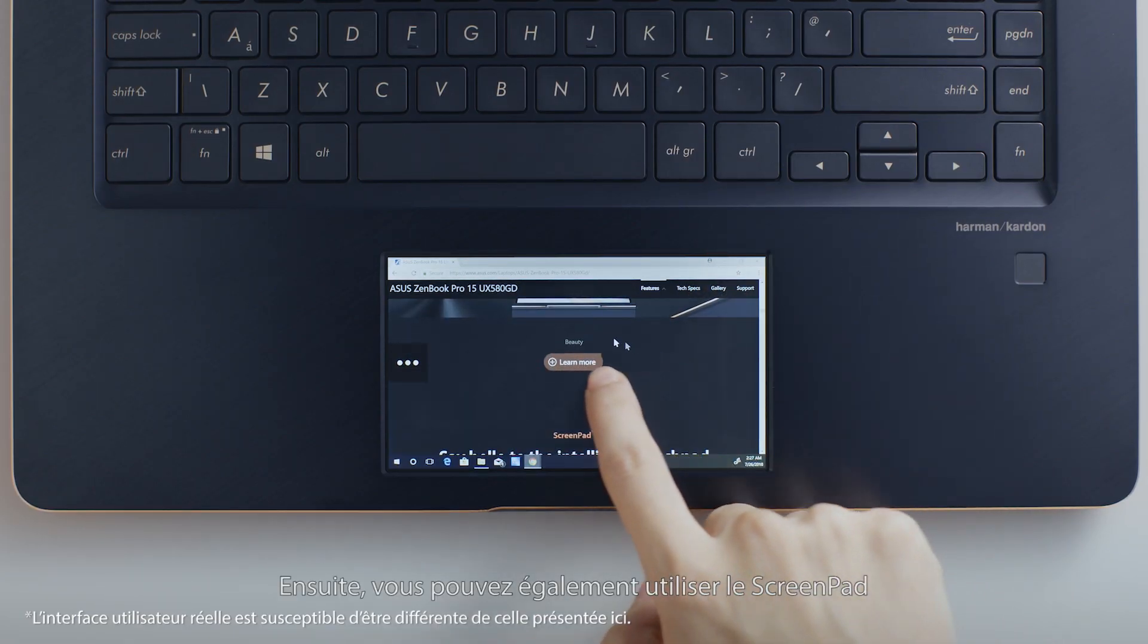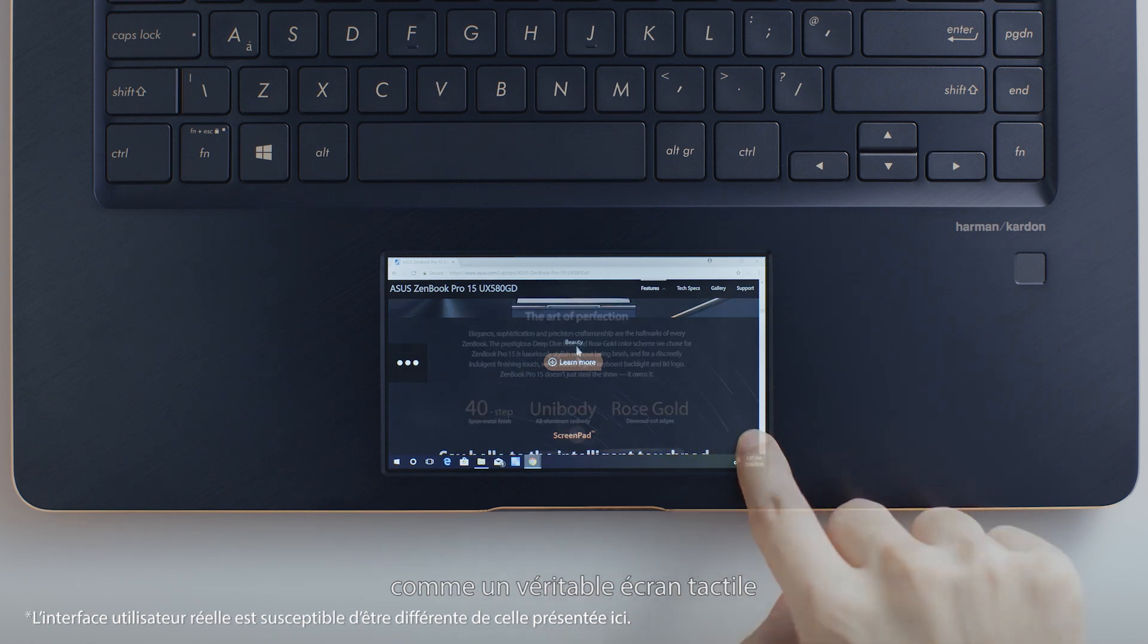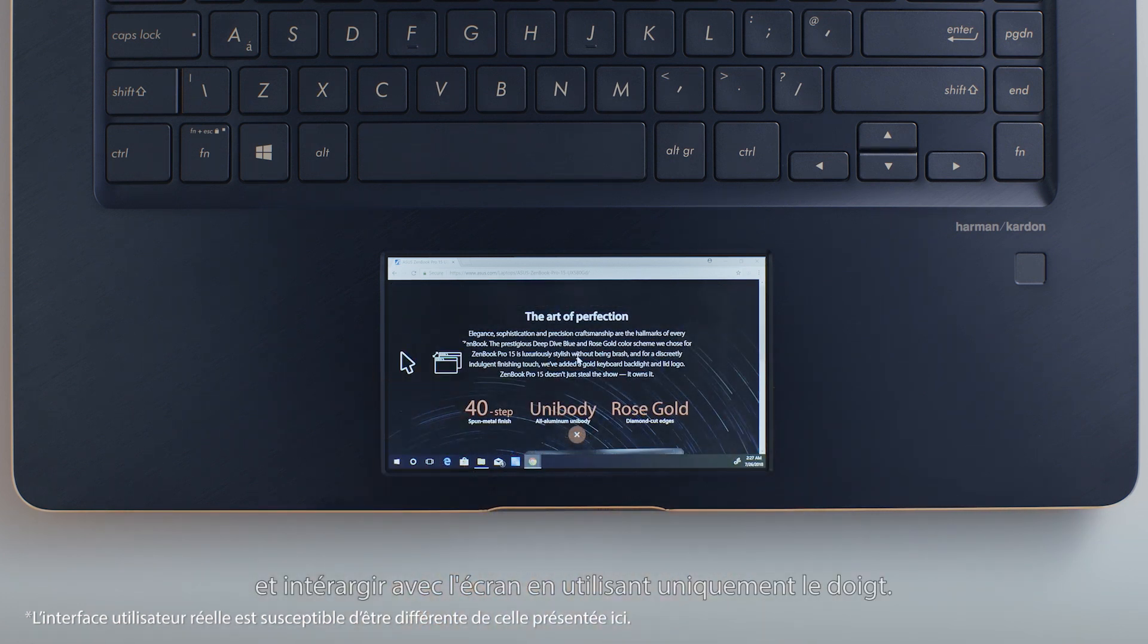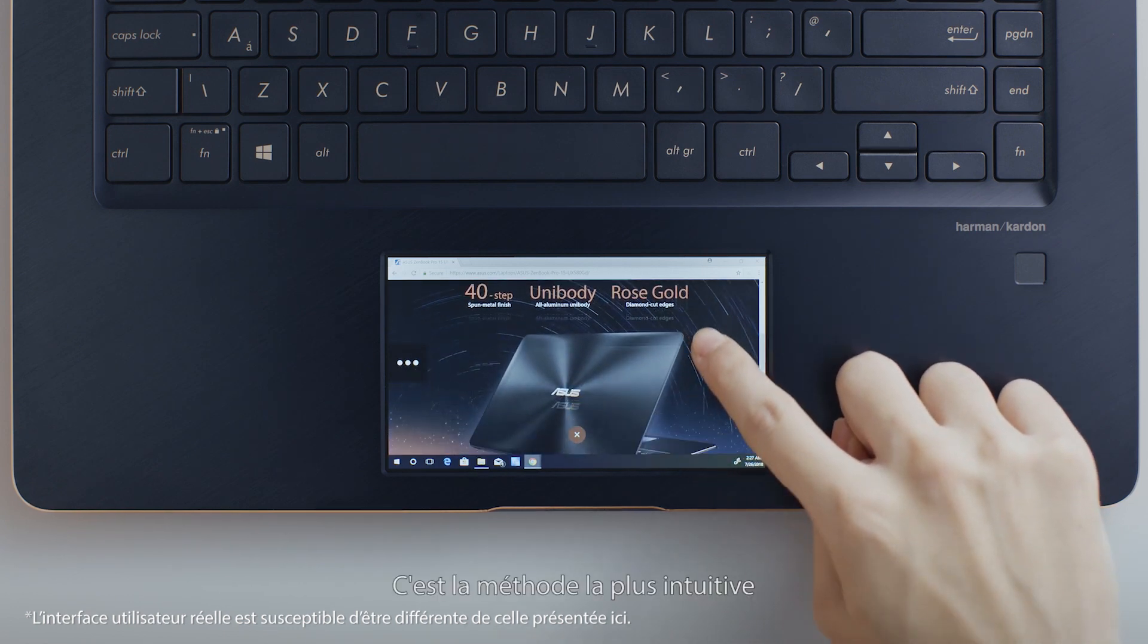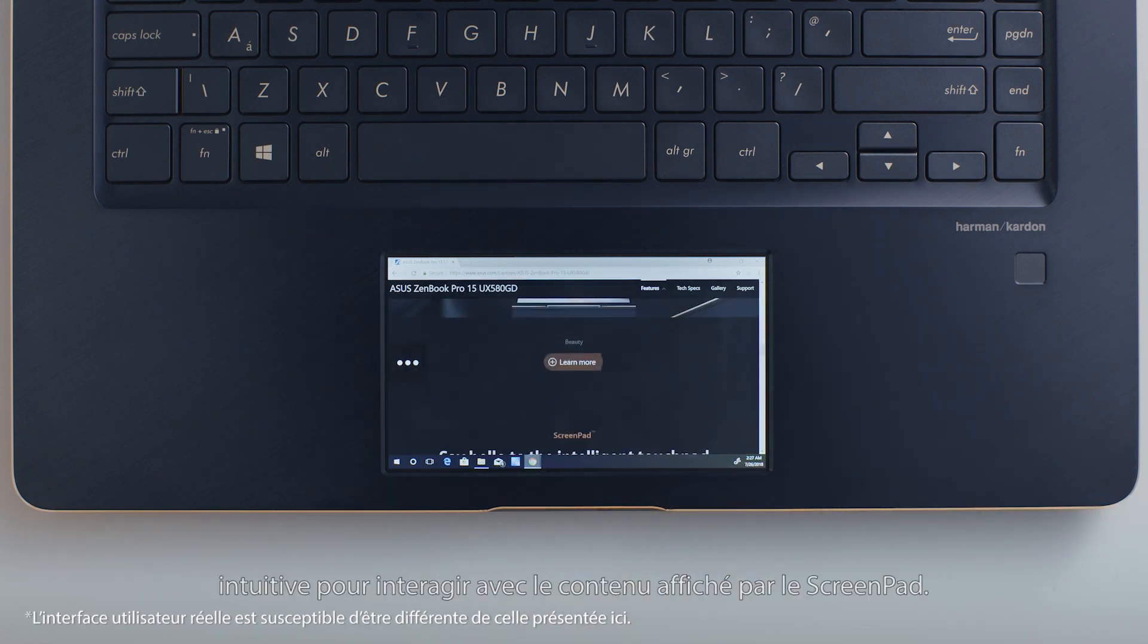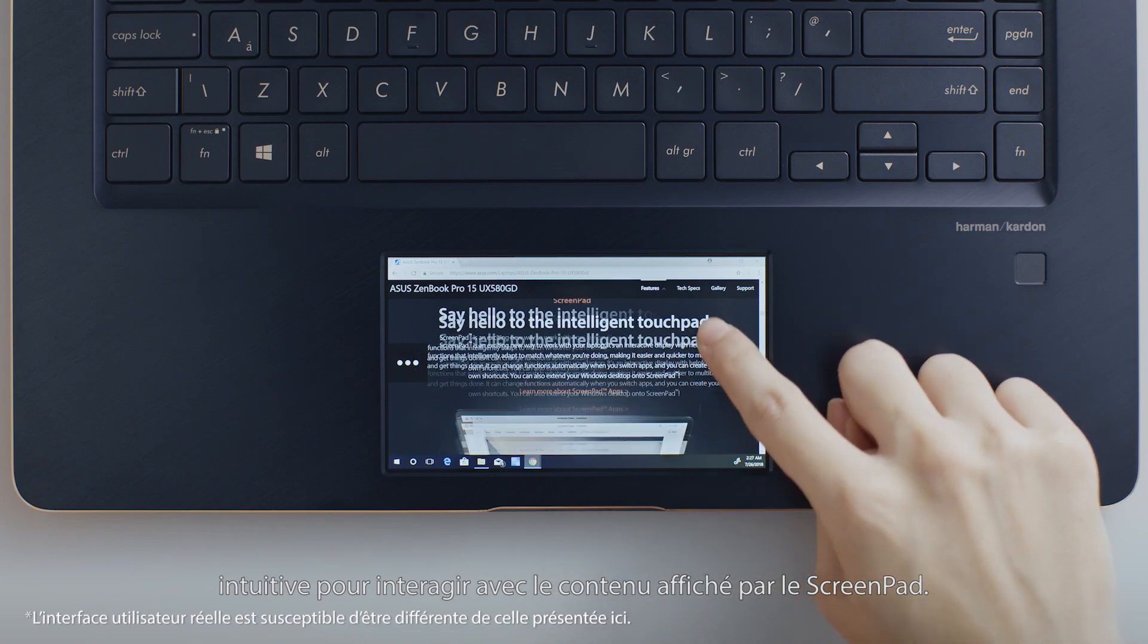The second way is to turn ScreenPad into a pure touch screen and interact with the screen using only finger control. This is the most intuitive method to interact with the content on ScreenPad.